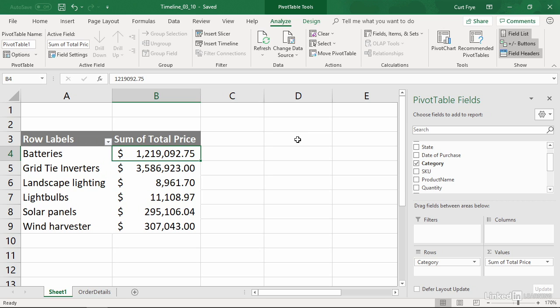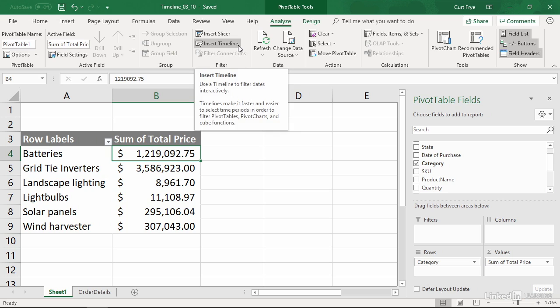To create a timeline to filter a pivot table, click any cell in the pivot table. And then on the Analyze tab, click the Insert Timeline button.